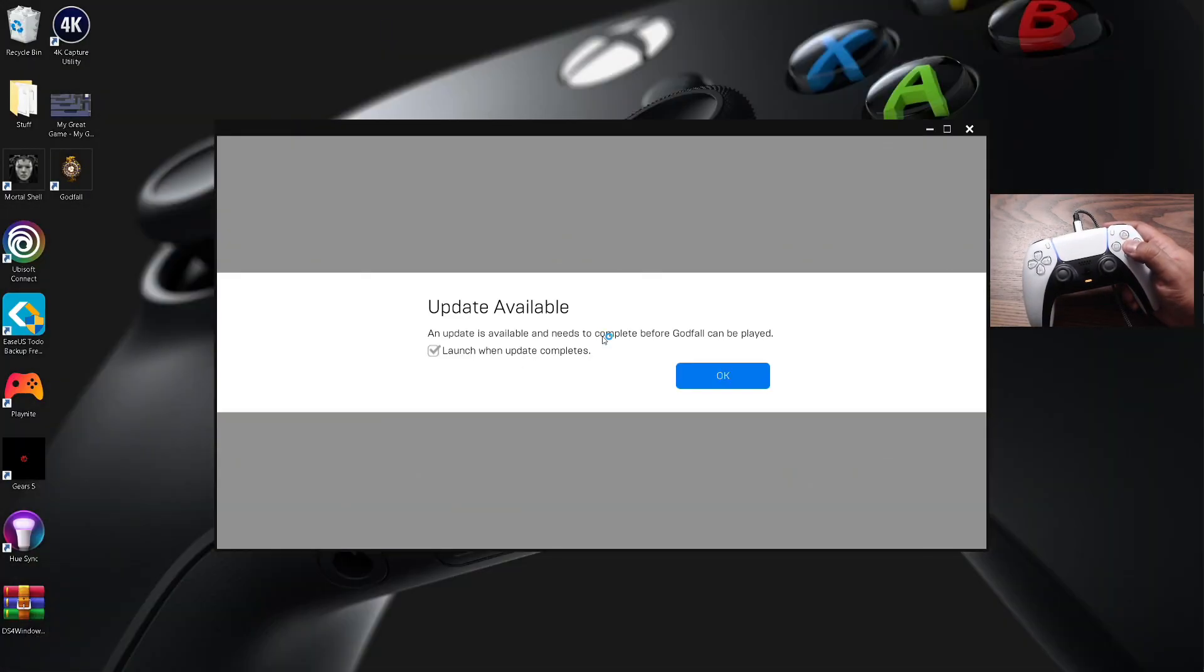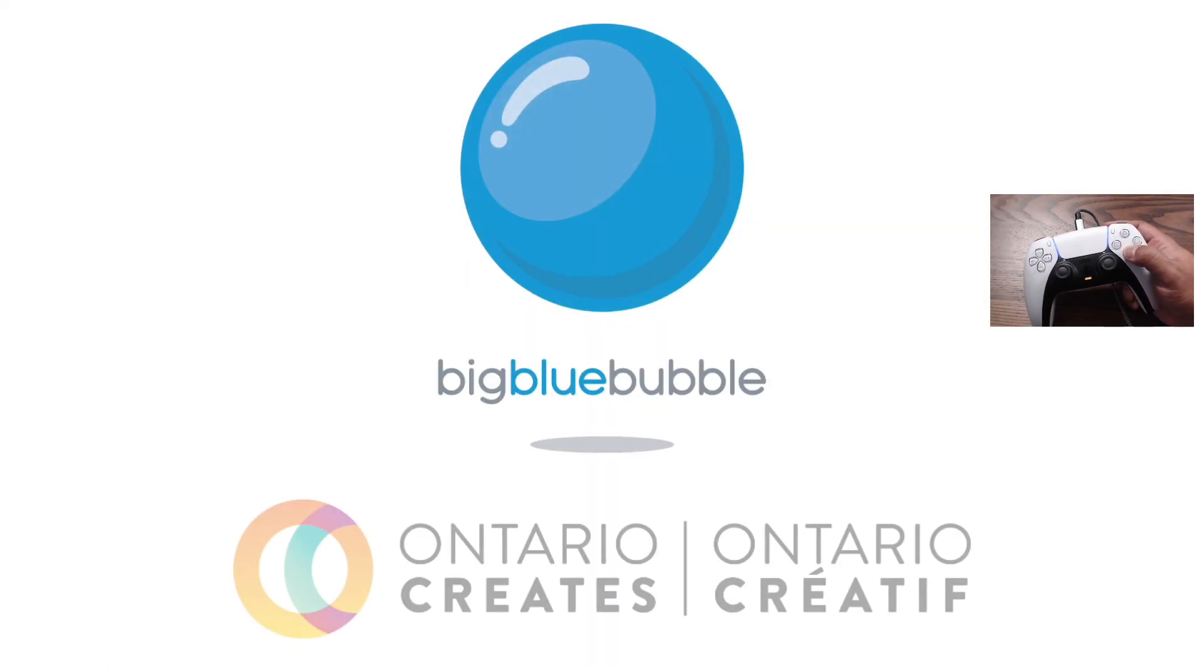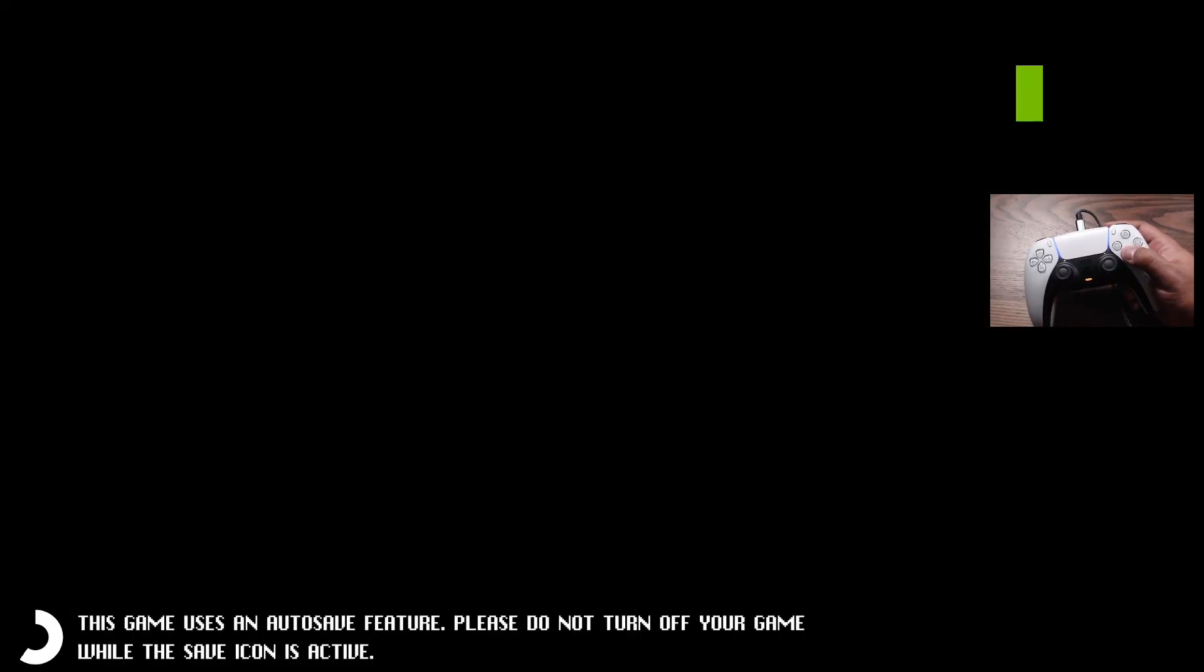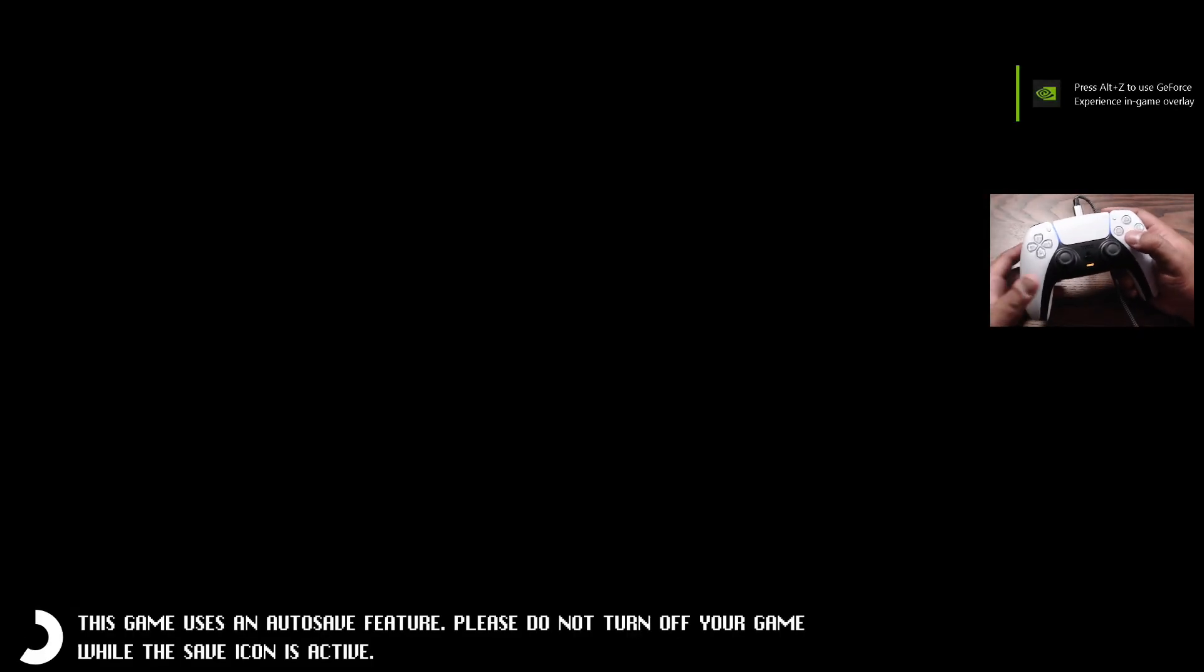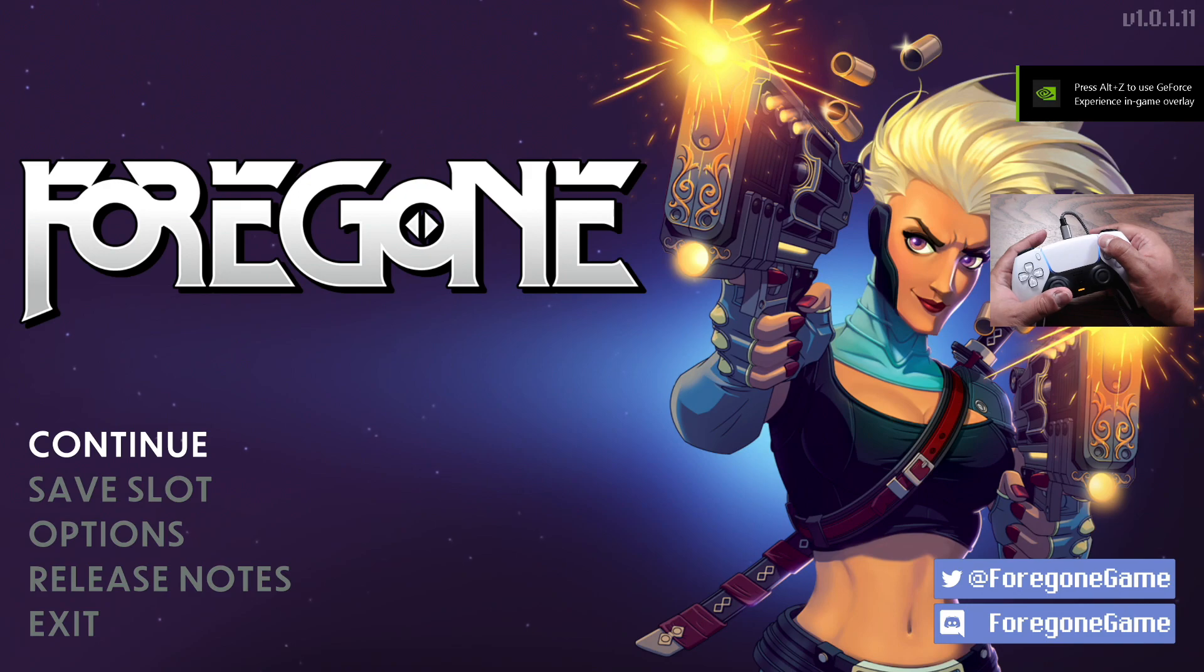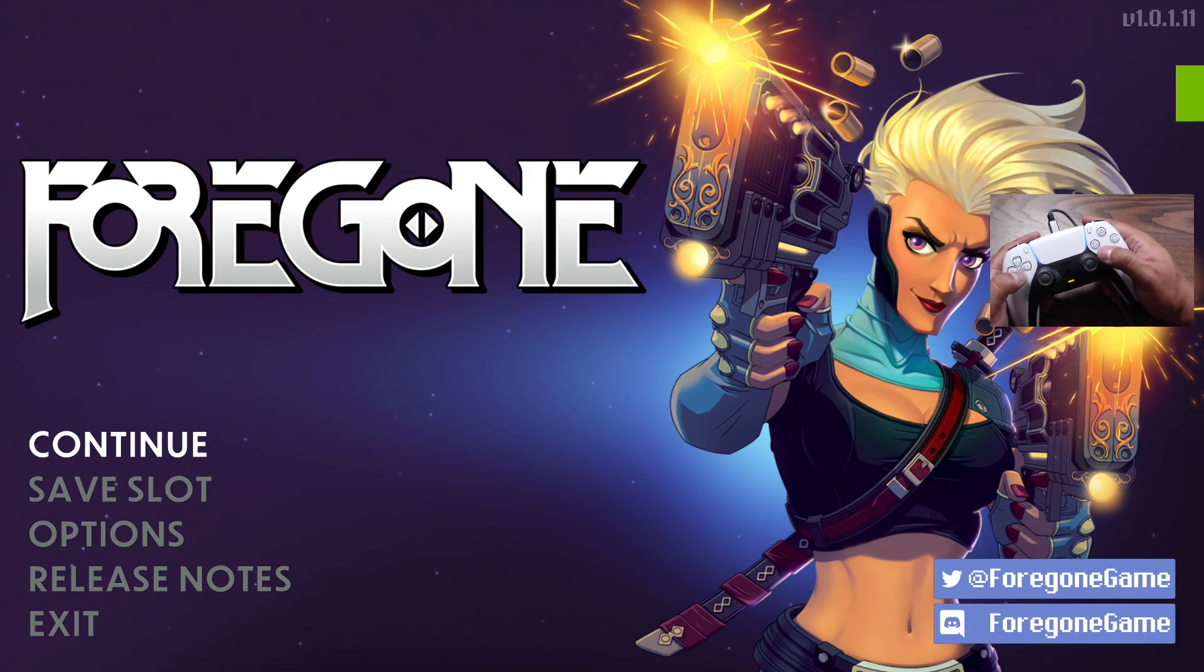Foregone is also an Epic Games game, and that runs pretty fast. It's also one of my favorite games on the Epic Game Store. It's a 2D game. It's similar to Dead Cells but it's more Metroidvania and it has an actual story. This is actually a really fun game. If you haven't played it yet, definitely check it out.